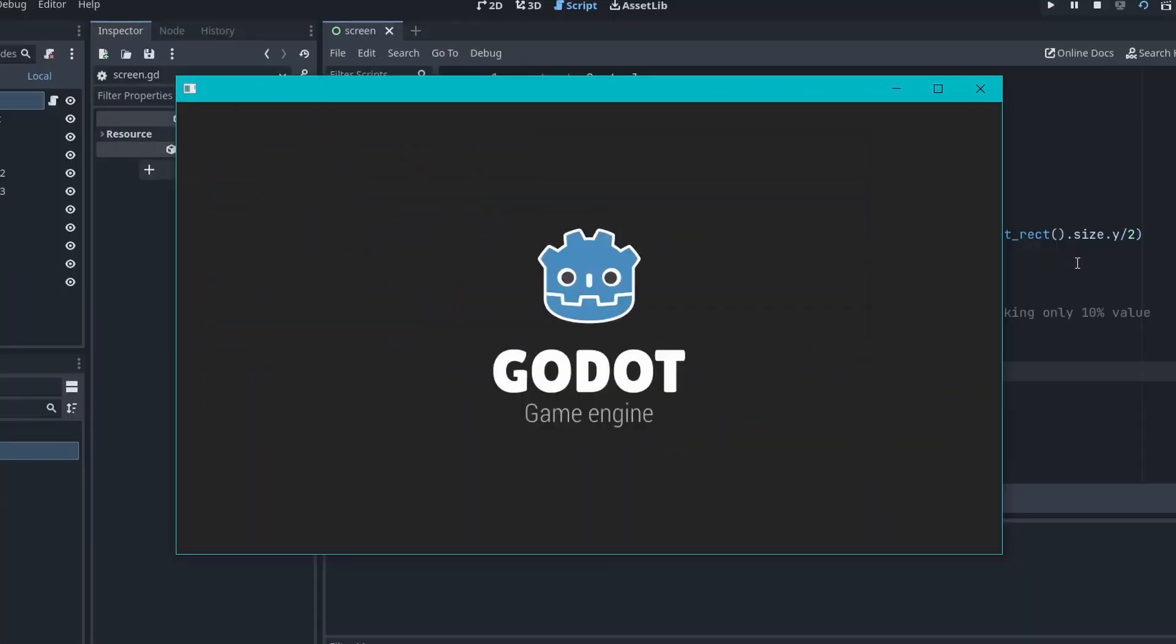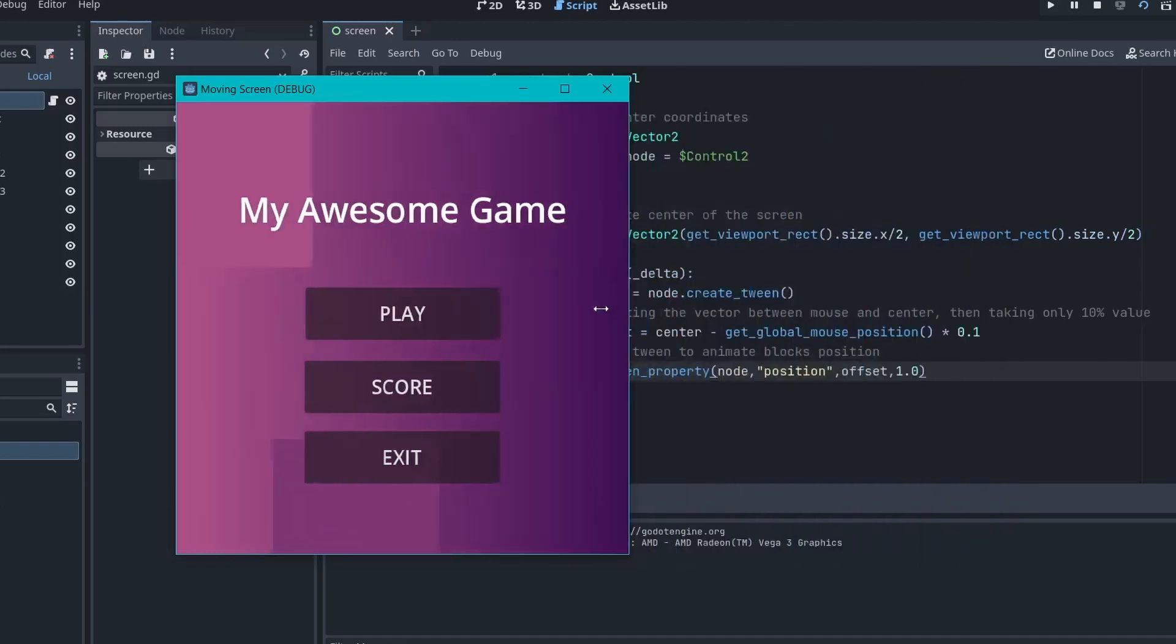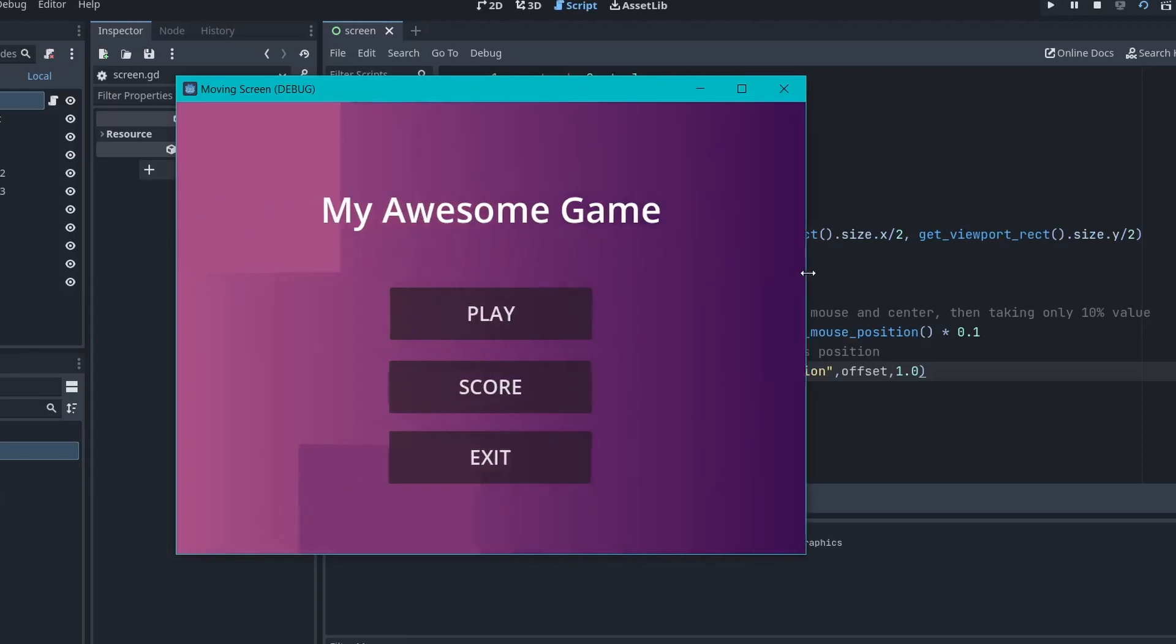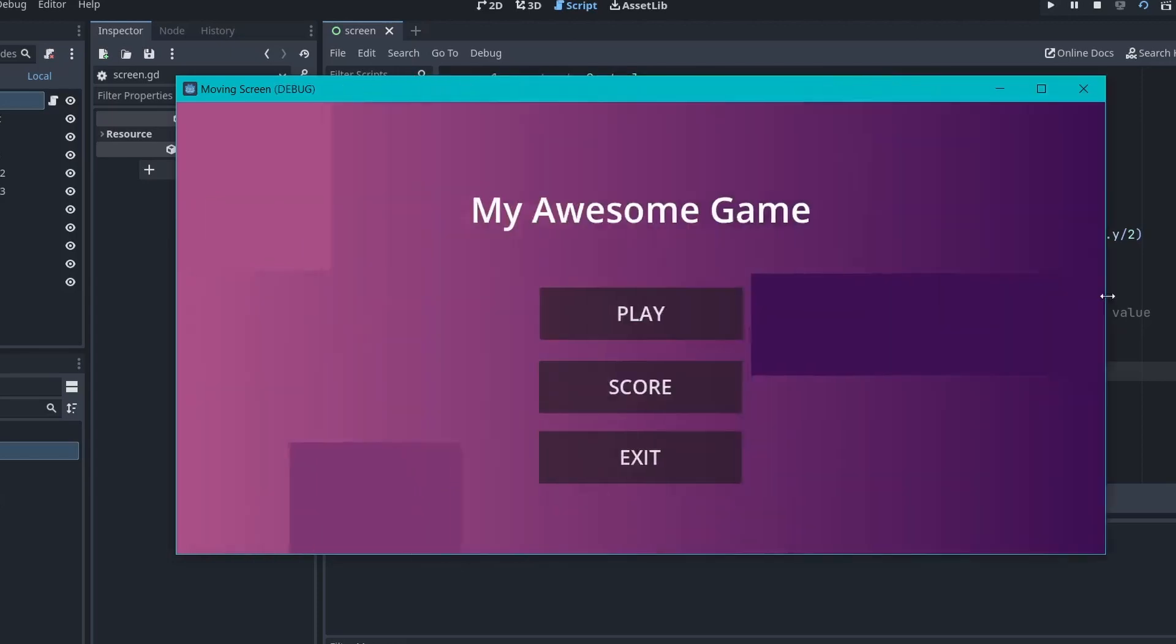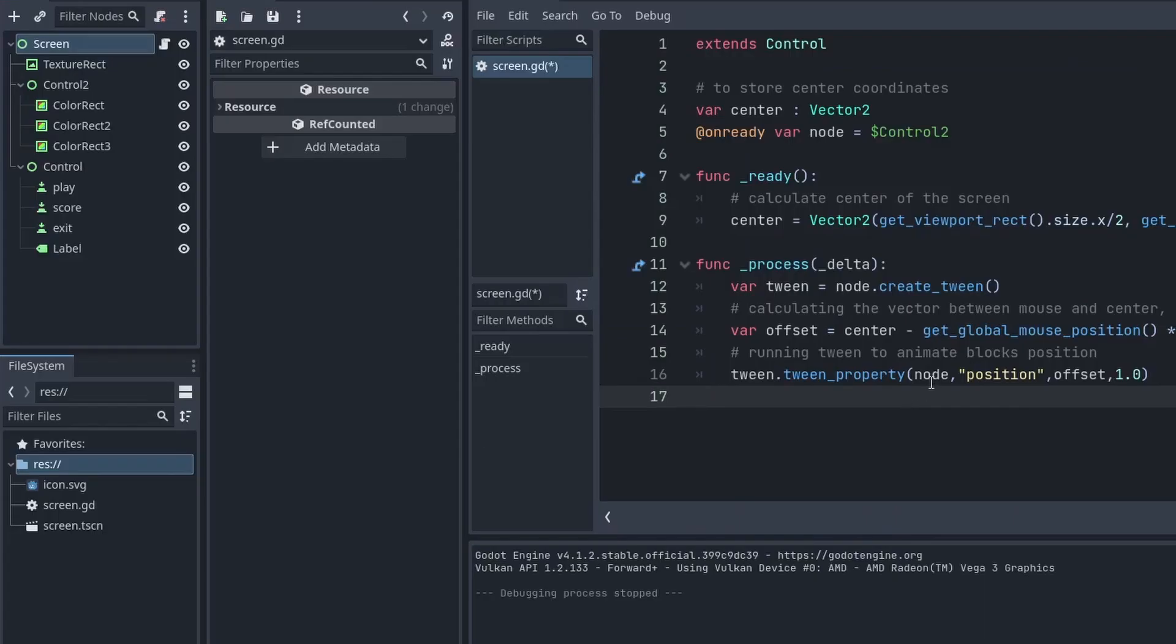You can play the game and everything's working as expected but there is still one problem left. When you try to resize the screen, for some reason, the Control node is not staying at the center. So, to solve this,